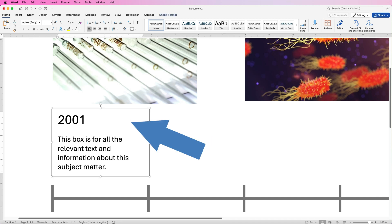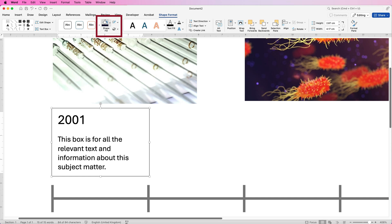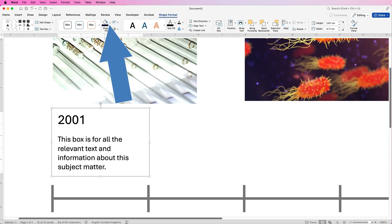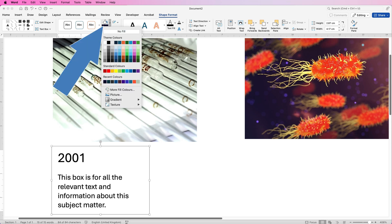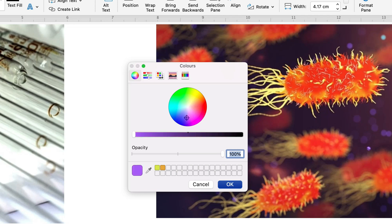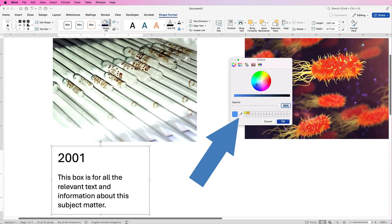If you deselect the box, you can see we've got a black border line and a white fill behind it. To customise it, select it, go to Shape Format — these two icons let you customise the border line and fill colour. Go to Shape Outline and select No Outline. Then for the fill colour, I like to go for a darker colour with white writing. Go to Shape Fill — you can select from any of these colours or click More Fill Colors for the colour wheel where you can move the cursor to match colours from your image.